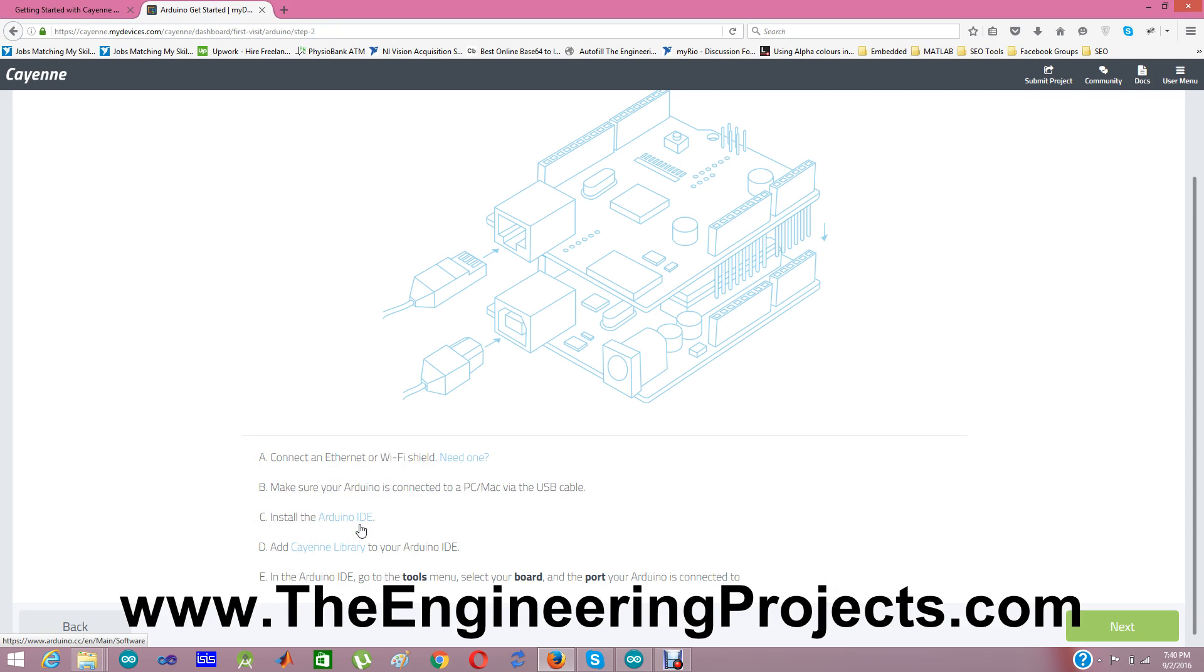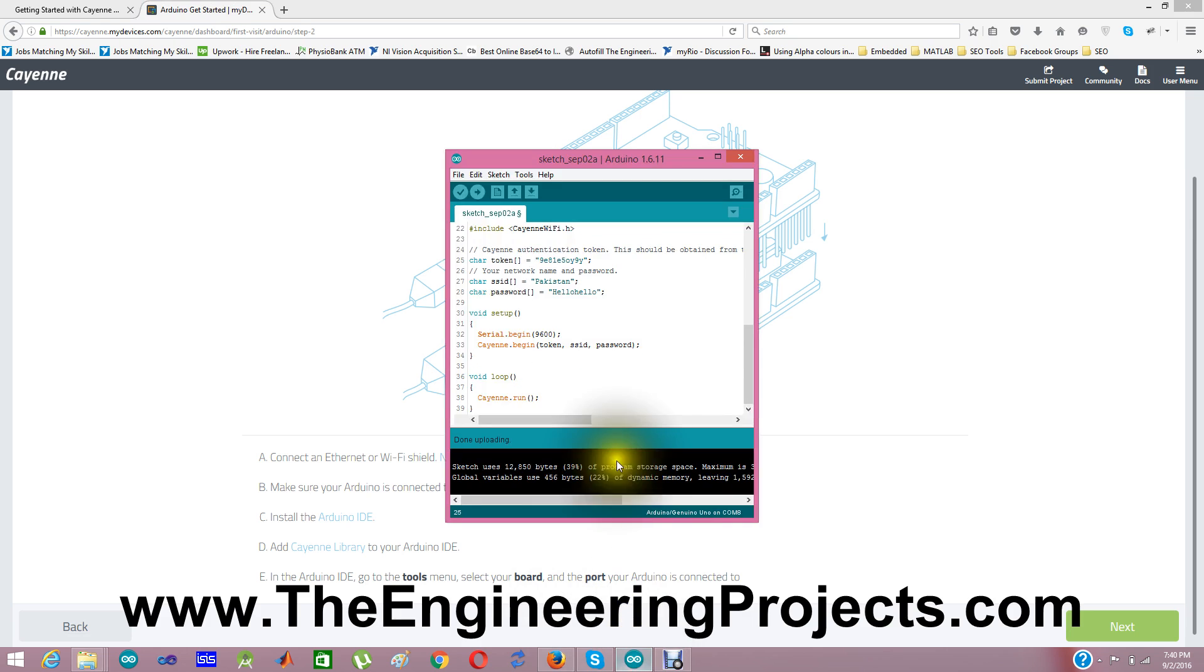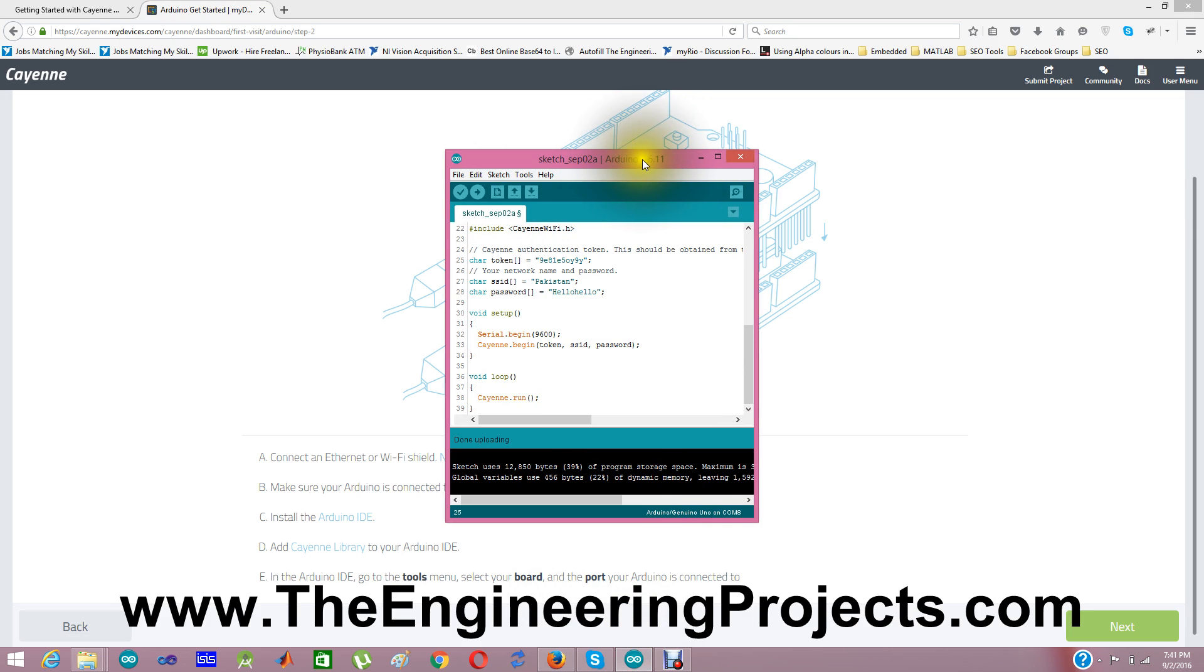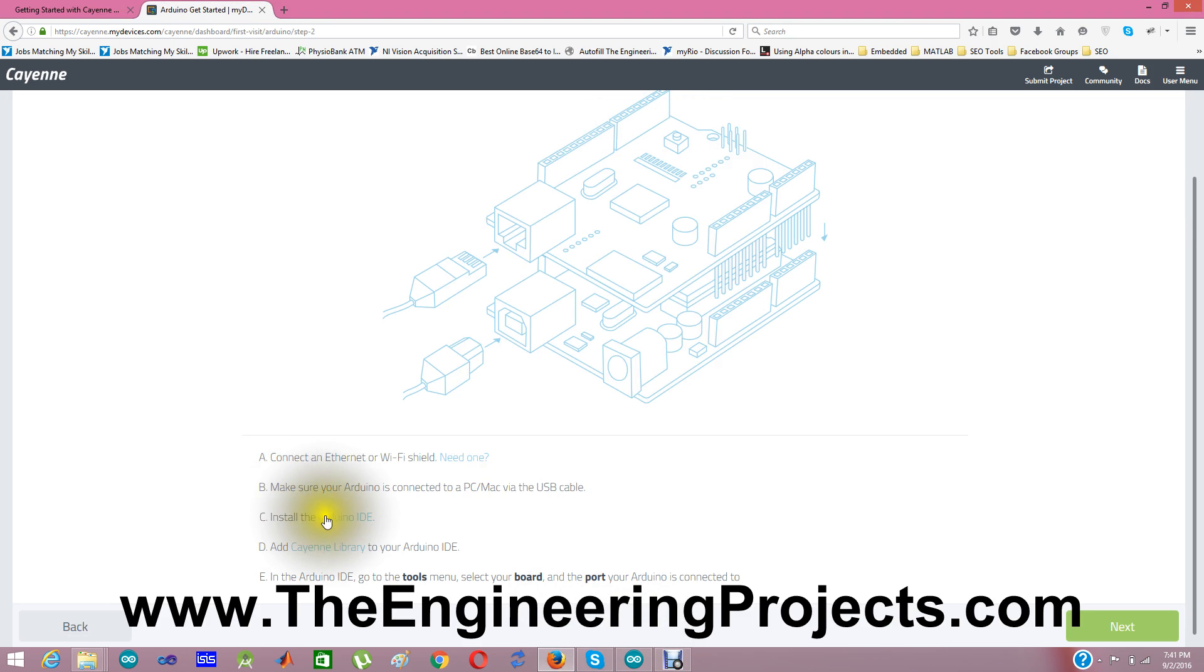One more thing is before I was using Arduino IDE 1.6.5 which is an old version of Arduino. And when I tried it, it didn't work quite well. So make sure to download the latest version of Arduino IDE which is Arduino 1.6.11 while I am writing this tutorial and this video. So I have downloaded this latest version of Arduino. And after that you need to download the Cayenne library.